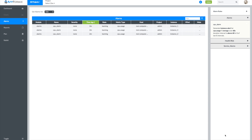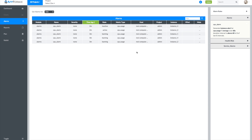Initially the alarm displays a state called learning, then it transitions to active or inactive depending on the CPU usage on each instance. Right now the alarm is active on two instances and inactive on the other instances.